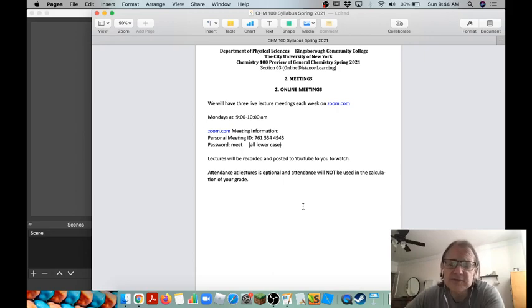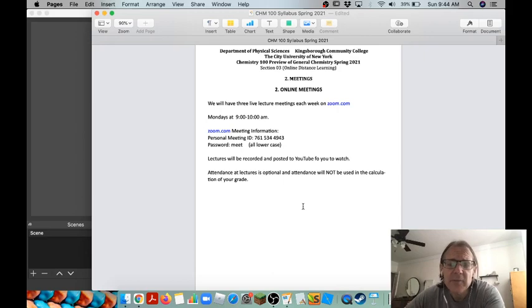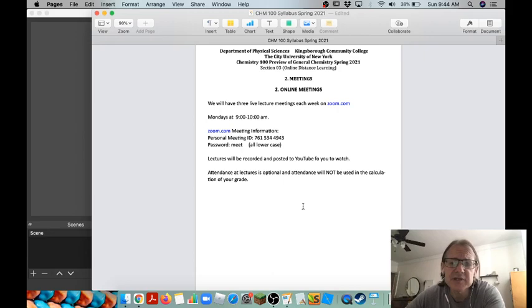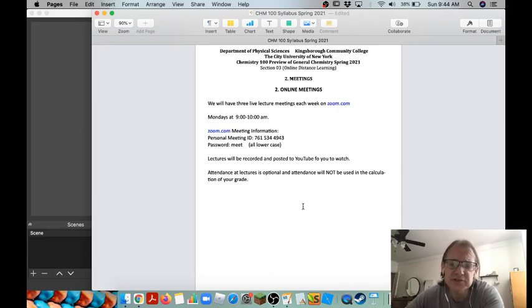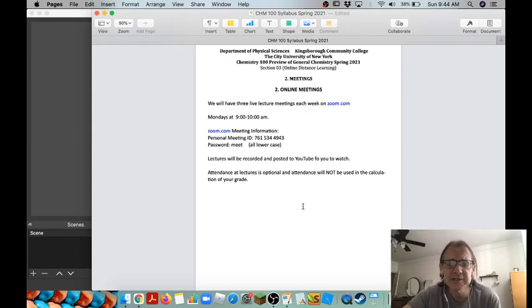It is not a requirement that you attend these meetings. I'm just going to go over some problems that are in the course but you're welcome to join in. I will record each of these meetings and post them to YouTube. The announcements of those postings will be put into Blackboard.